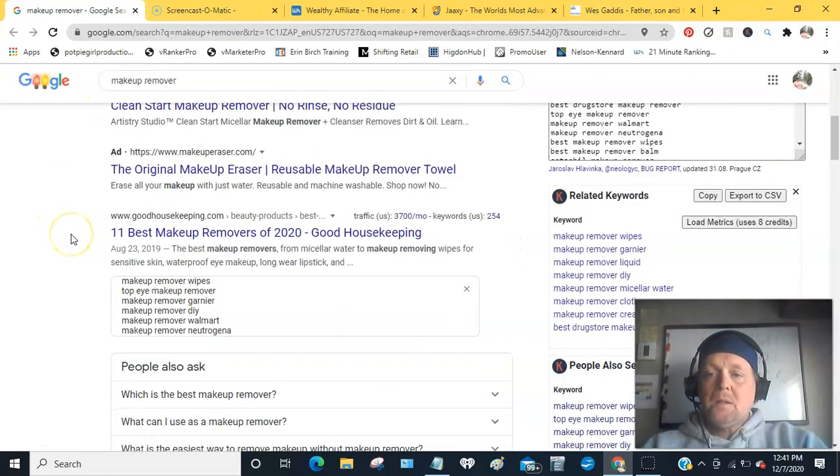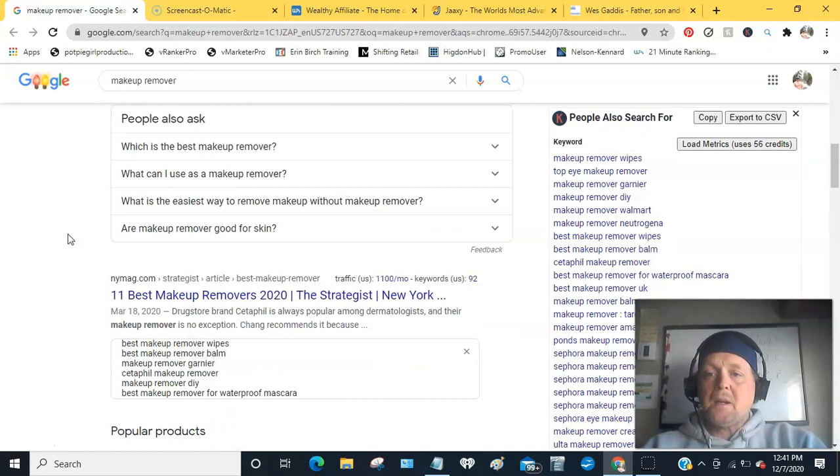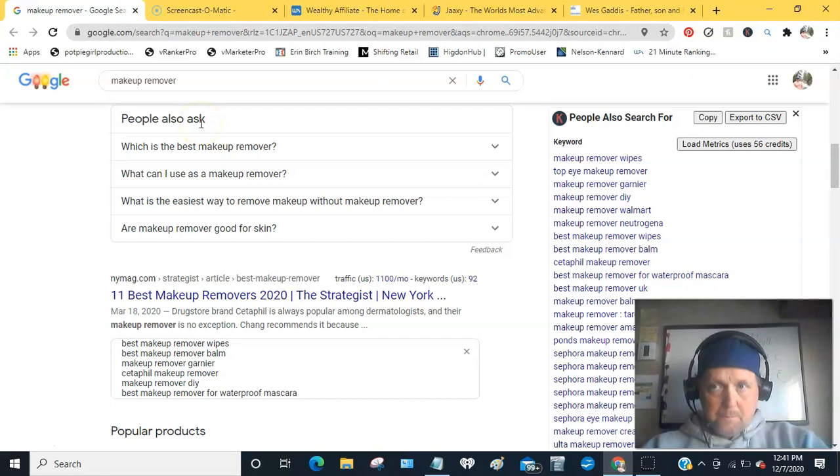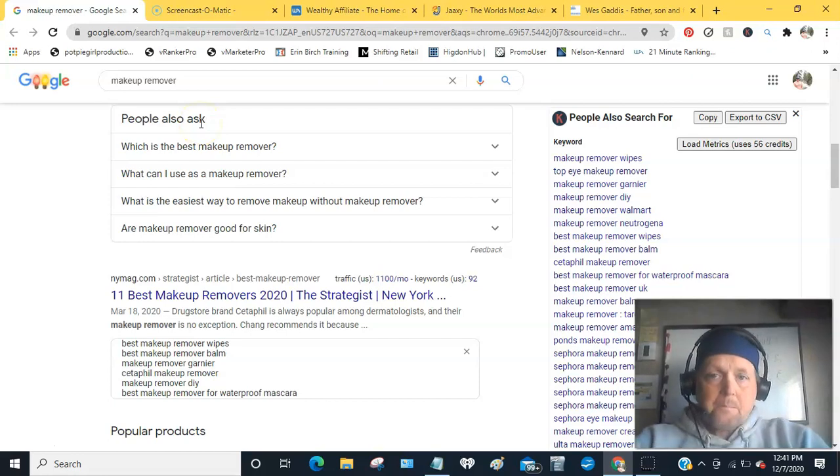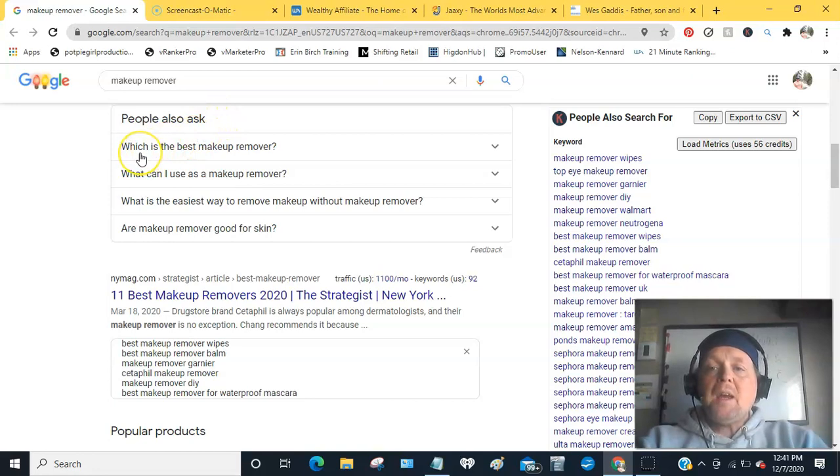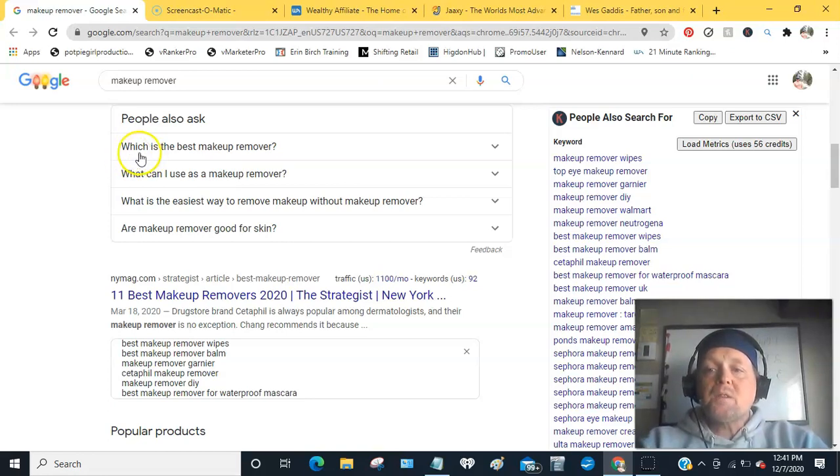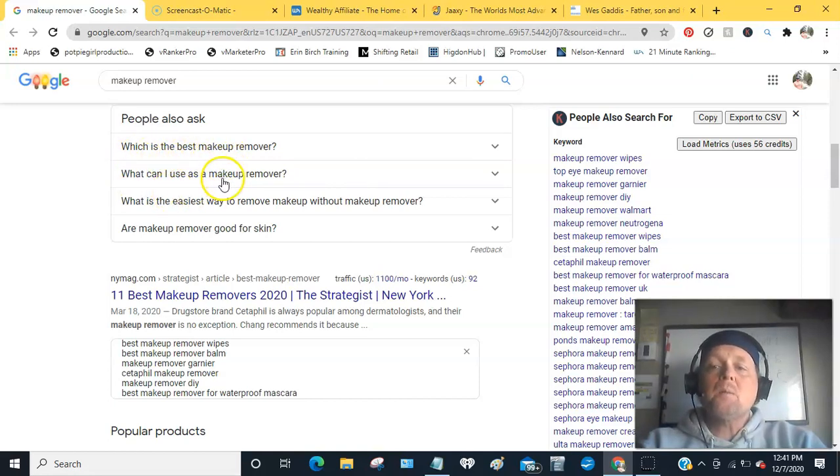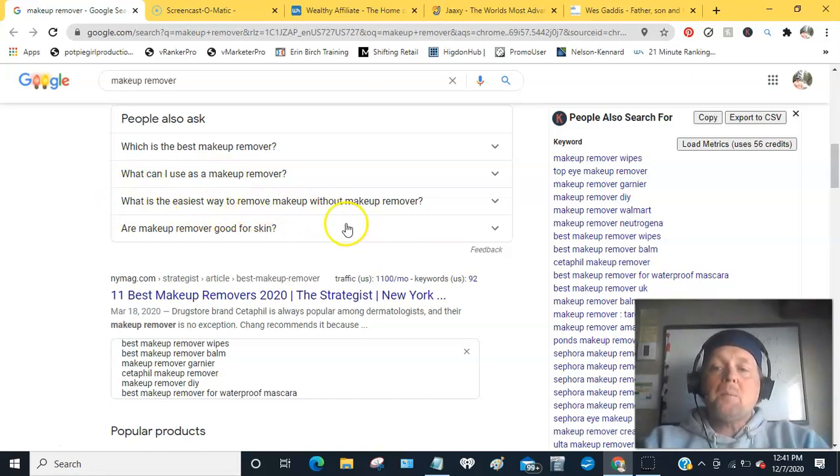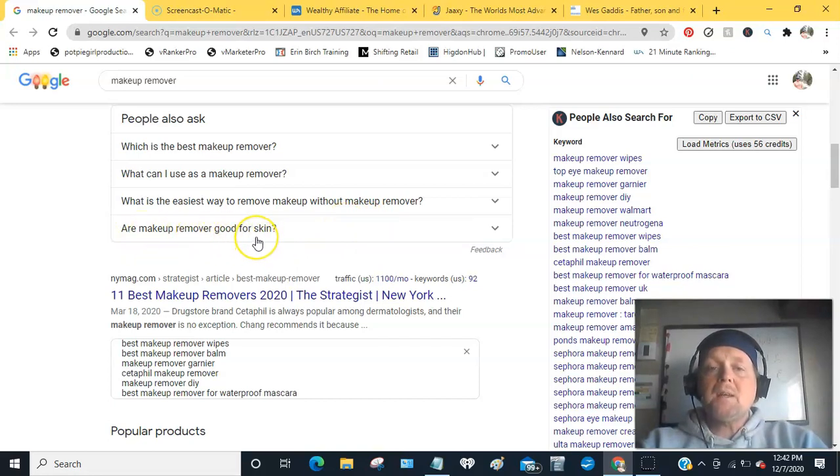So you have all these questions that you could answer if you're promoting makeup remover, for example. You could answer the question which is the best makeup remover, what can I use as a makeup remover, what is the easiest way to remove makeup without makeup remover, are makeup removers good for skin.